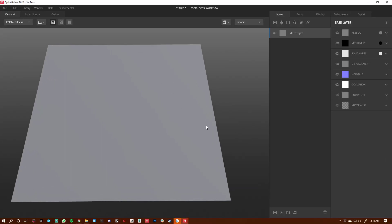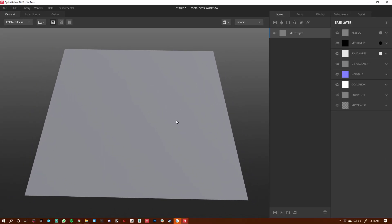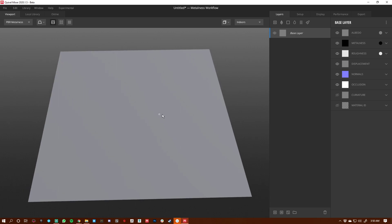Hey everybody, it's Chris Evans. In this quick video I just want to show how we can utilize a single alpha to create a tiling texture.